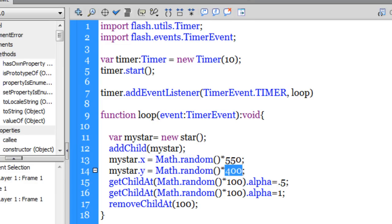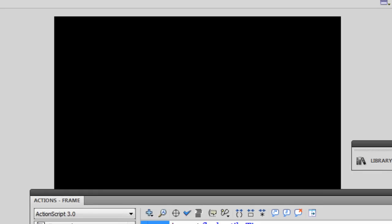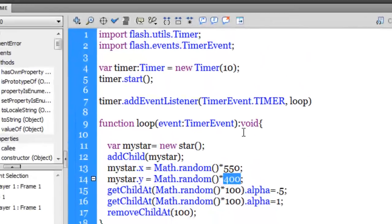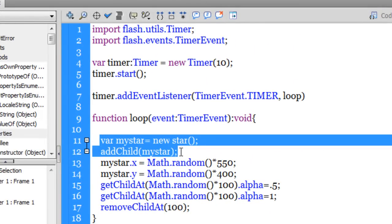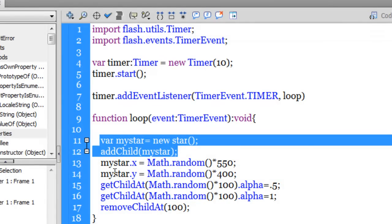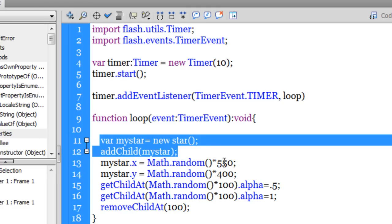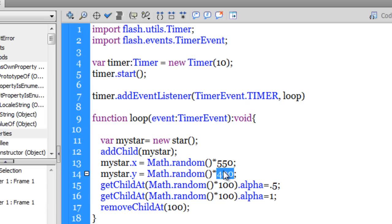400 is the height. Guys if you remember the default is 550 by 400, that is the stage size, 550 by 400. So through lines 11 and 12 guys I'm able to place the star onto the stage. Through lines 13 and 14 I'm able to place it anywhere on the stage because I know that the width and the height of my stage are set to default which is 550 by 400. So what I've done is every time the timer fires off, which is 10 millisecond guys, a new star is pulled up.